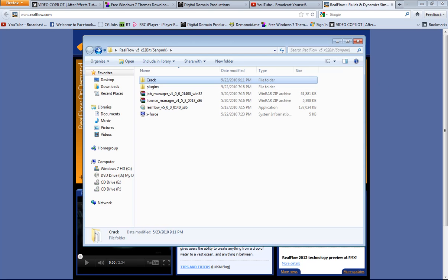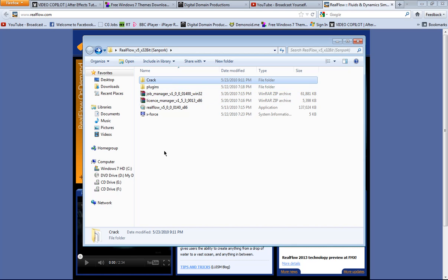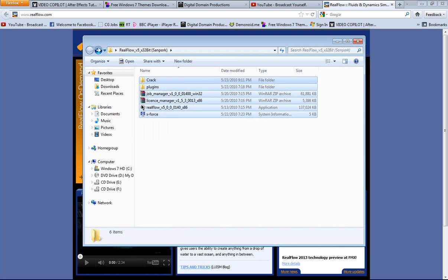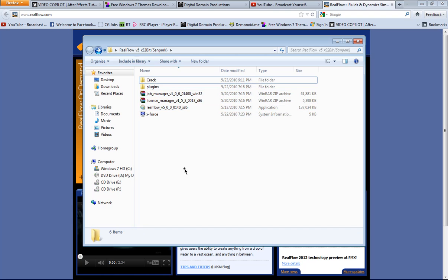So after downloading the torrent, here I have RealFlow 5 32-bit. After downloading the torrent file, you're going to get the WinRAR file, unzip it and you will get those files. So first of all, let's install it.